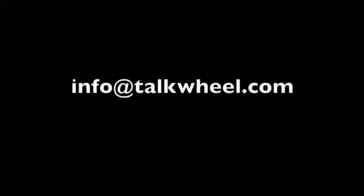Talkwheel is pushing the internet into a new age of communication. Please contact us at info@talkwheel.com if you wish to get more information.